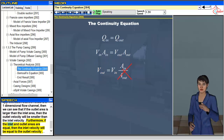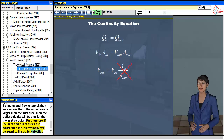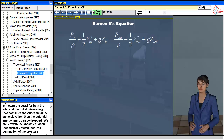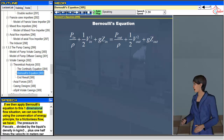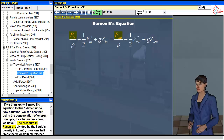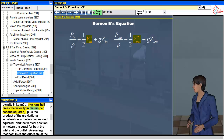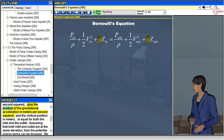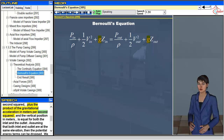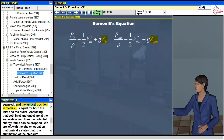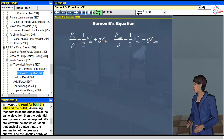Furthermore, if the inlet and outlet areas are equal, then the inlet velocity will be equal to the outlet velocity. If we then apply Bernoulli's equation to this one-dimensional flow situation, we can see that using the conservation of energy principle, for a frictionless flow, we have the pressure in Pascals divided by the liquid's density in kilograms per meter cubed, plus one half times the velocity in meters per second squared, plus the product of the gravitational acceleration in meters per second squared and the vertical position in meters, is equal for both the inlet and the outlet.